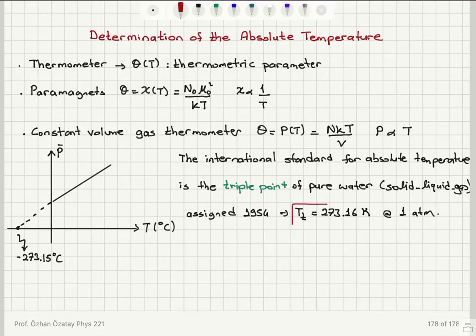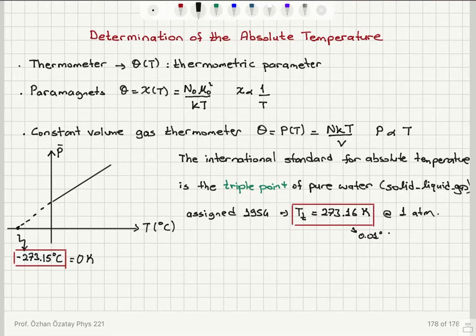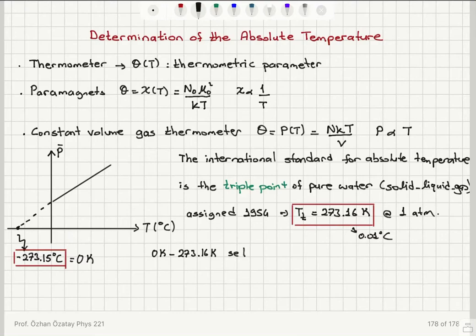So we have two reference points for the Kelvin scale. The first is where pressure equals zero in a constant volume gas thermometer — we call this zero Kelvin. The second is the triple point of water, which is assigned the value 273.16 Kelvin, corresponding to 0.01 degrees Celsius. These two points set the Kelvin temperature scale.